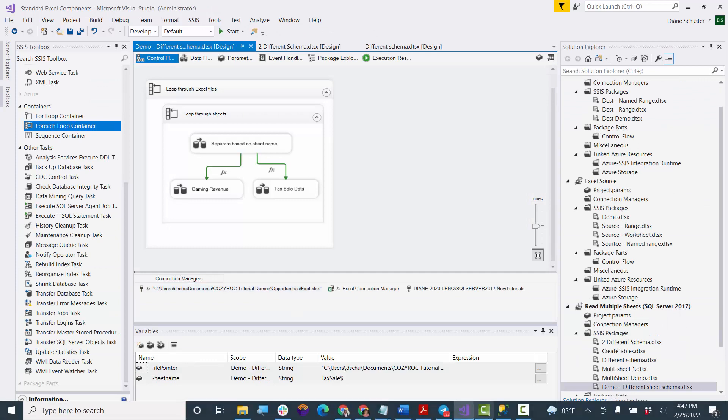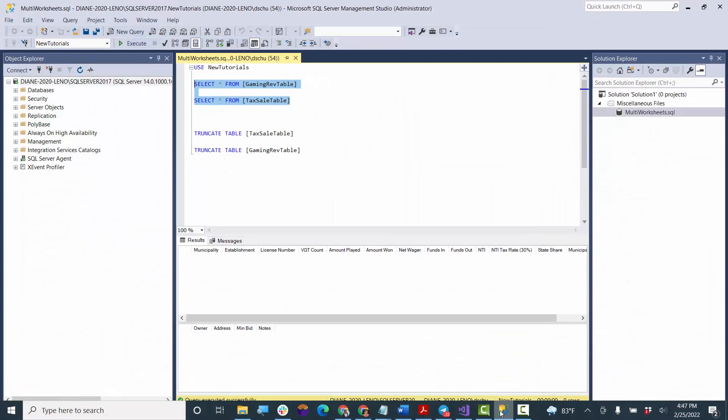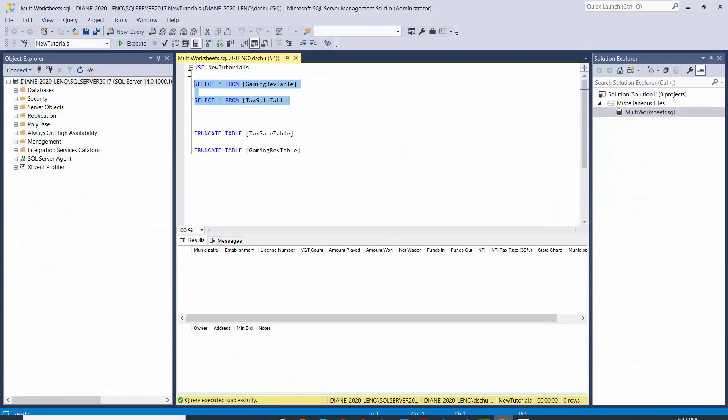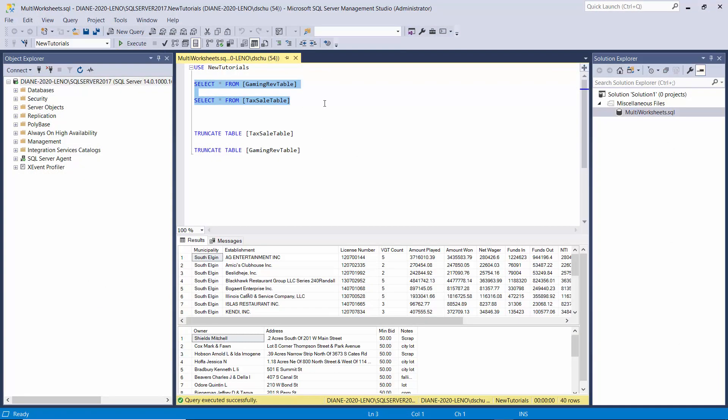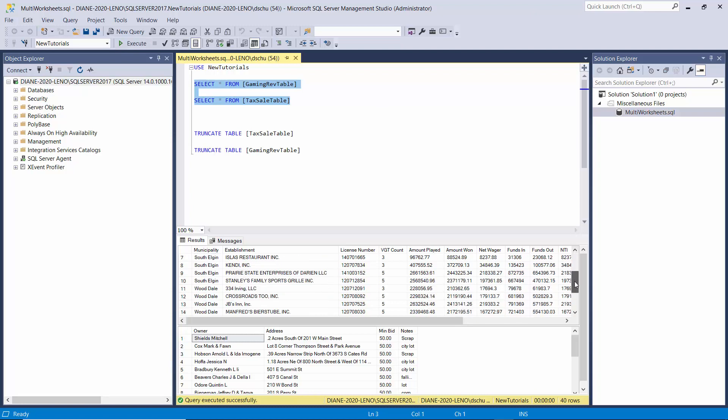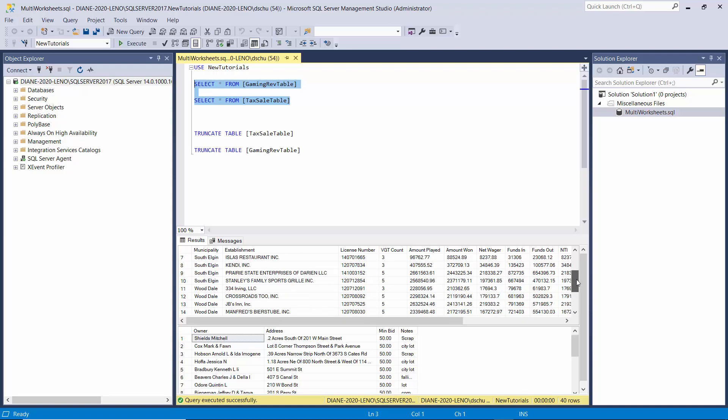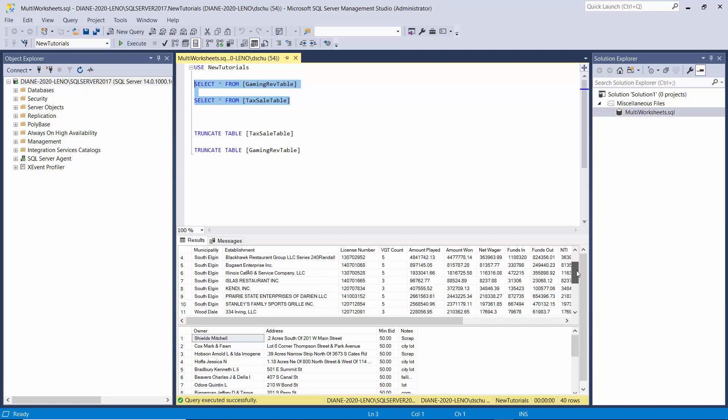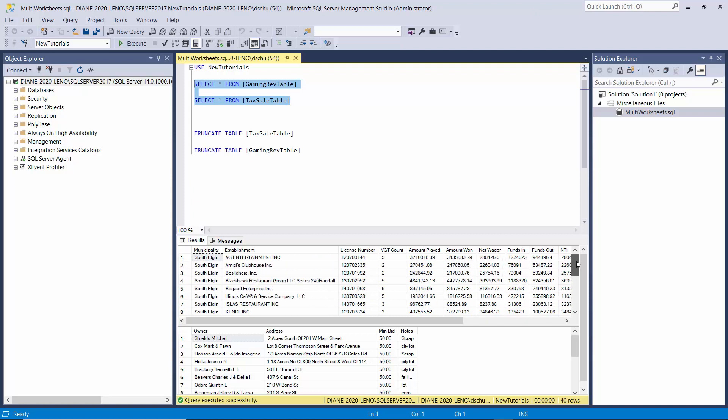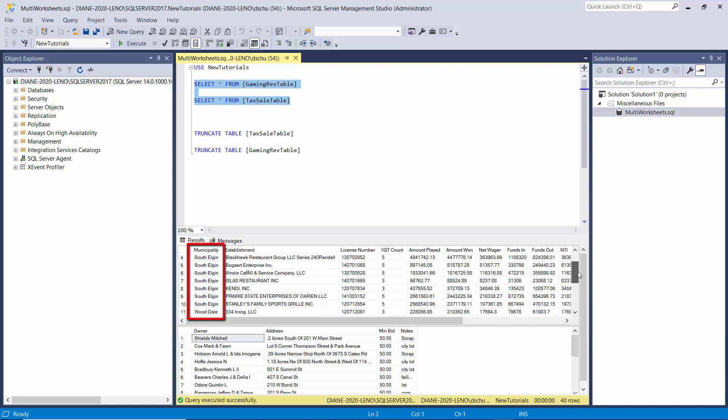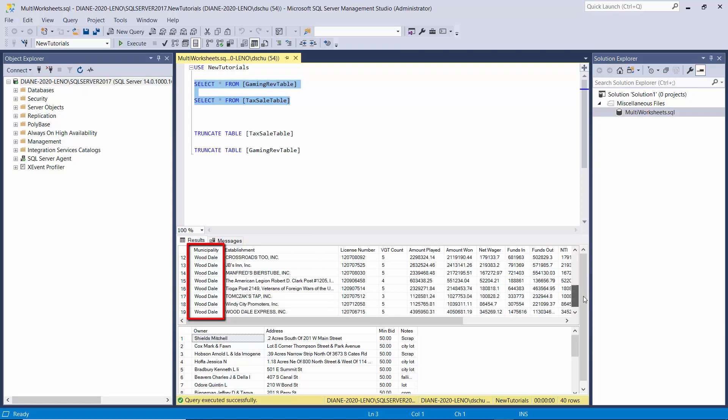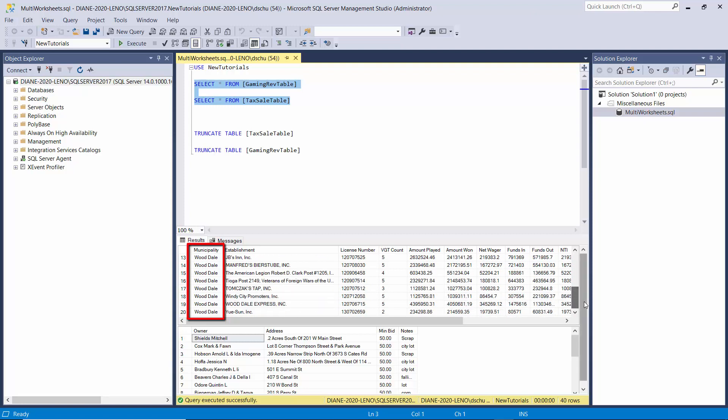And we'll go over to Management Studio. Select All from both tables. And here you can see we have now 20 records in here instead of just 10. And you can see the data from the two different files where it changes from South Elgin to Wooddale under the municipality.